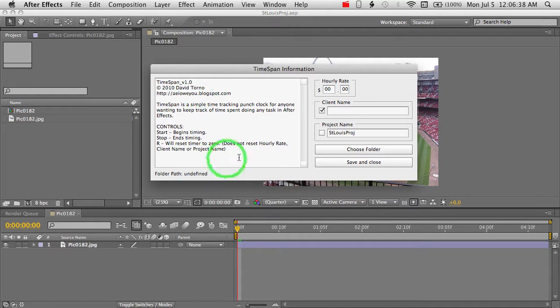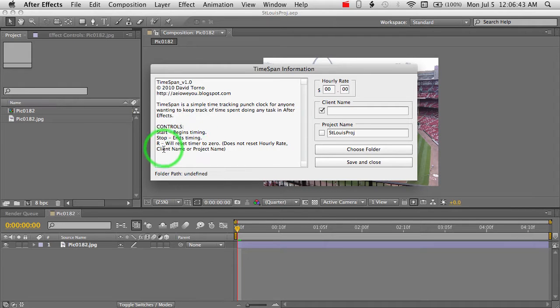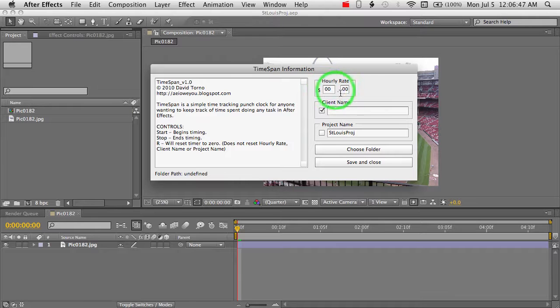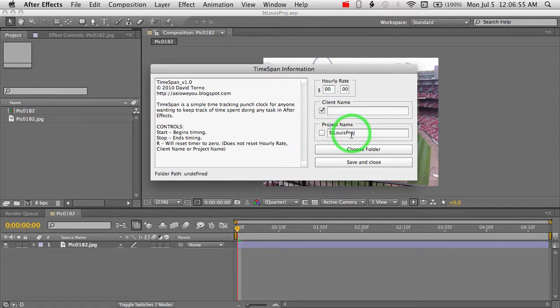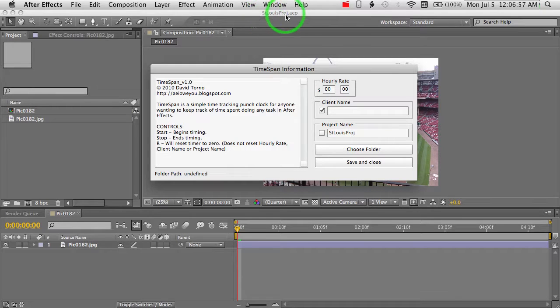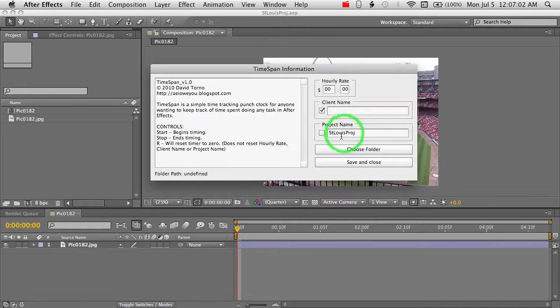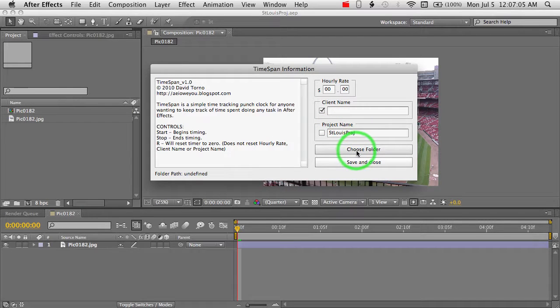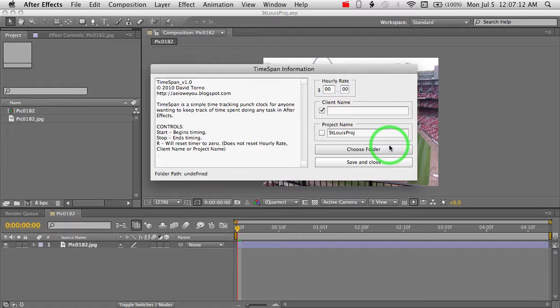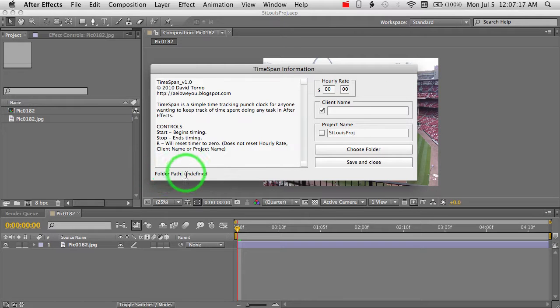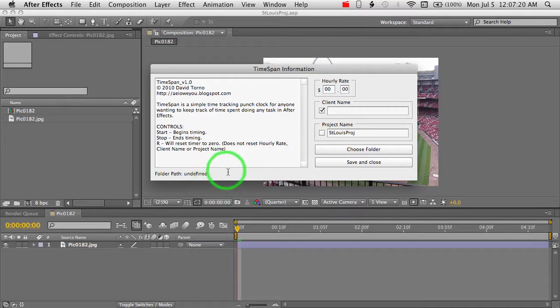And these are our TimeSpan options. On the left here is a quick little description about TimeSpan and what some of the controls actually do. On the right here, we have our hourly rate for dollars and cents, and we have our client name and our project name, which you can see by default if you have a project open, like I do here. That name is automatically populated. You can also type in your own name and change that if you like. And we have a Choose Folder, which is going to be our folder path as to where the file is saved, our actual log file for our hours and times. And the folder path actually shows up here when we actually choose it. And then you can just save and close all of these options.